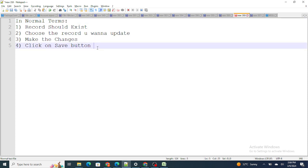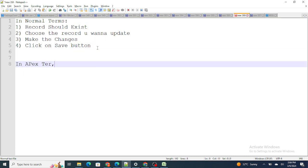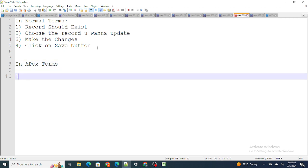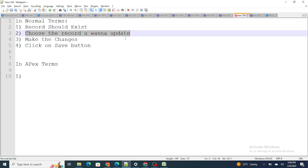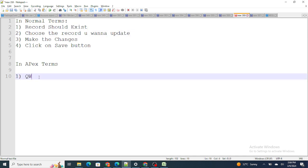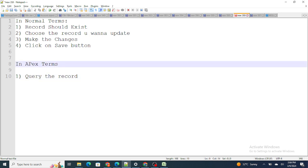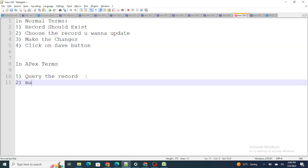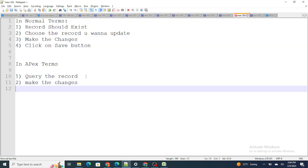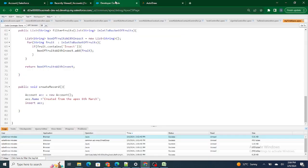In Apex terms, if I break this problem down: the record already exists, so the first step is already done. Next, to choose the record you want to update, you have to query that record. Then make whatever changes you want to do, and then update the record. So simply in Apex: first query the record, make whatever changes you have to do, and just update the record.